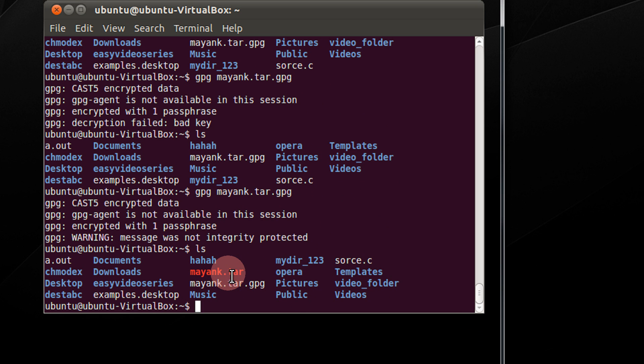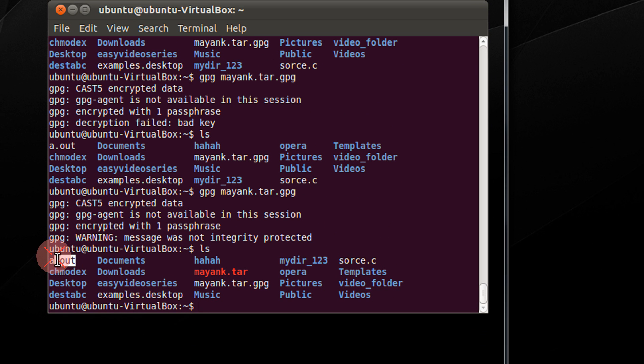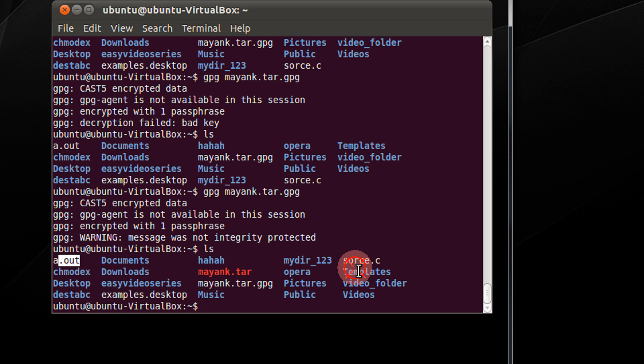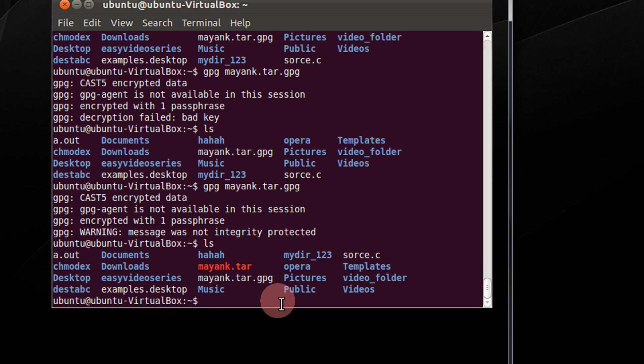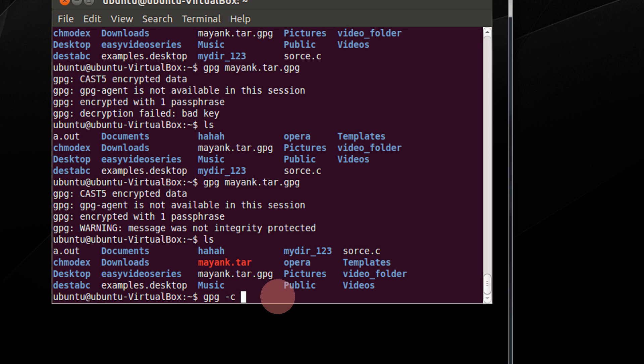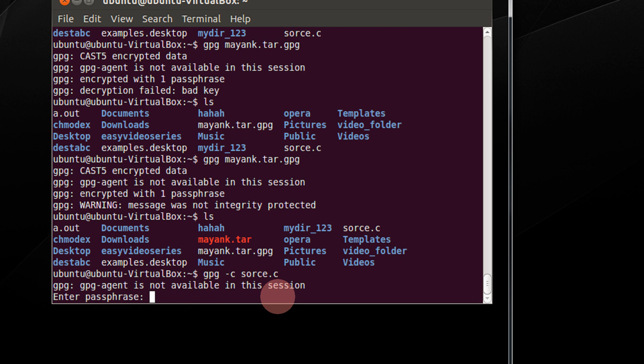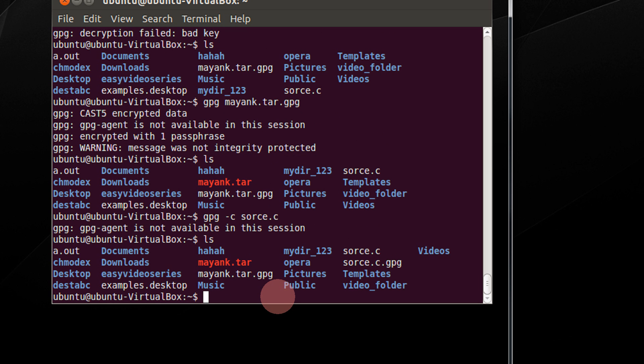This can be done with any file. For example, I wish to encrypt the source.c. So gpg minus c. C is for create. source.c. Password. I enter only q. q. Source.gpg is created.